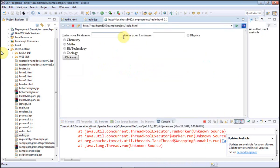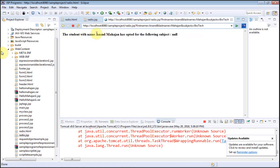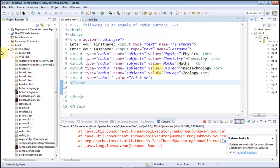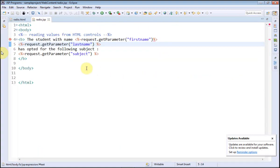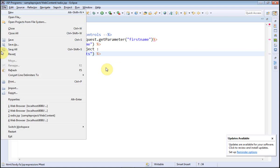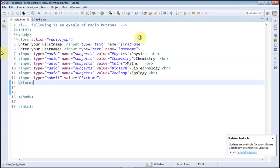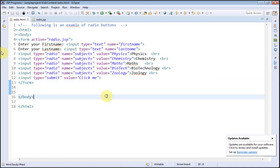Run As > Run on Server. I'll give the first name as Anand, last name Mahajan, and choose Biotechnology. The first name and last name were retrieved correctly, but the subject name is showing null. There is a problem while retrieving the value from the radio buttons. The problem was within getParameter — I had written 'subject' whereas the name was given as 'subjects'. It was a minor mistake.